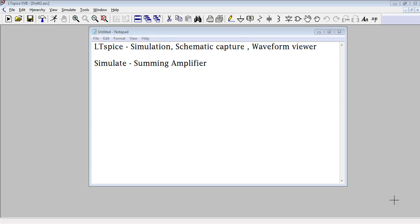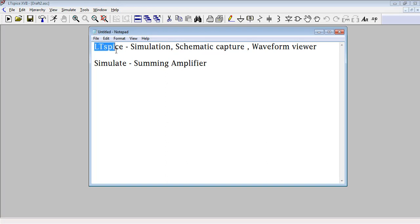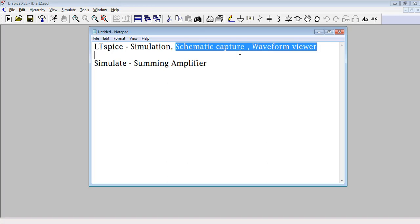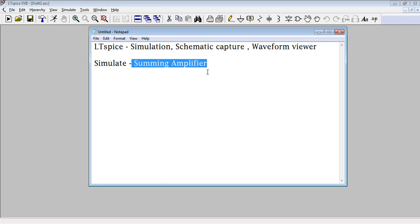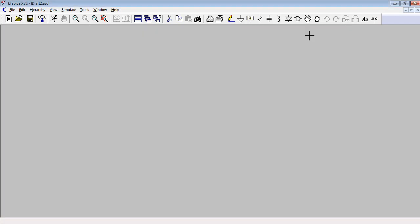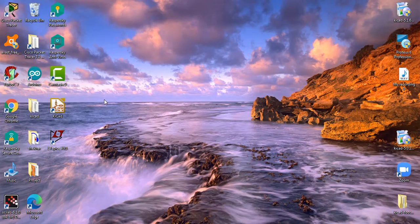Let's start with the LTSpice software. LTSpice is used in electronics for simulation purposes — it is used for simulation of circuit schematics, schematic capture, and waveform viewing. Today we will simulate a practical example of a summing amplifier.